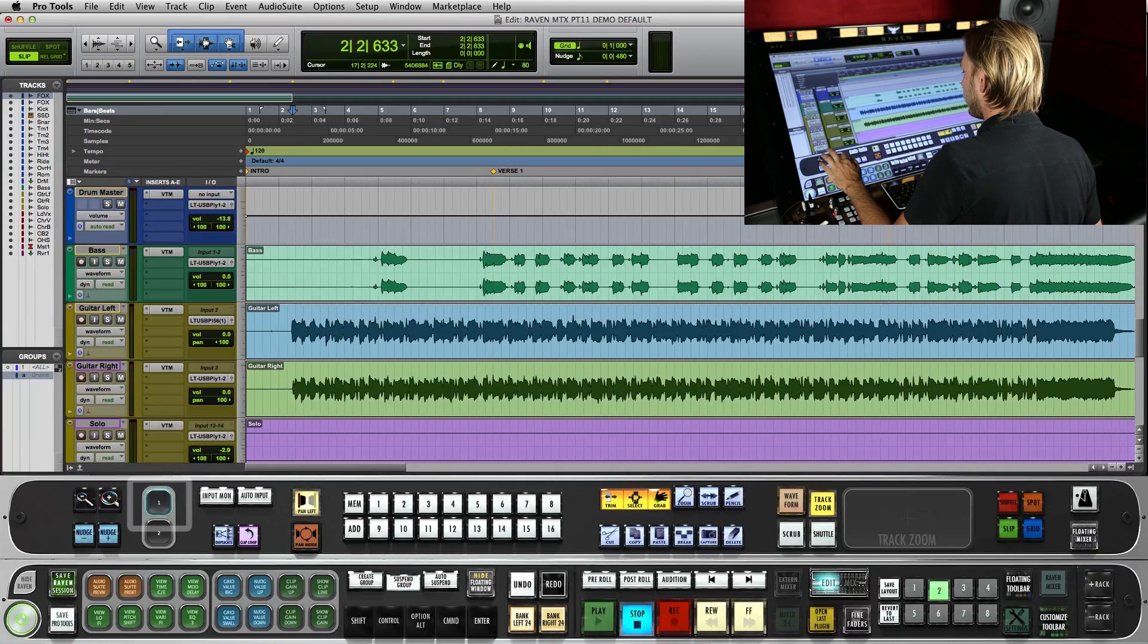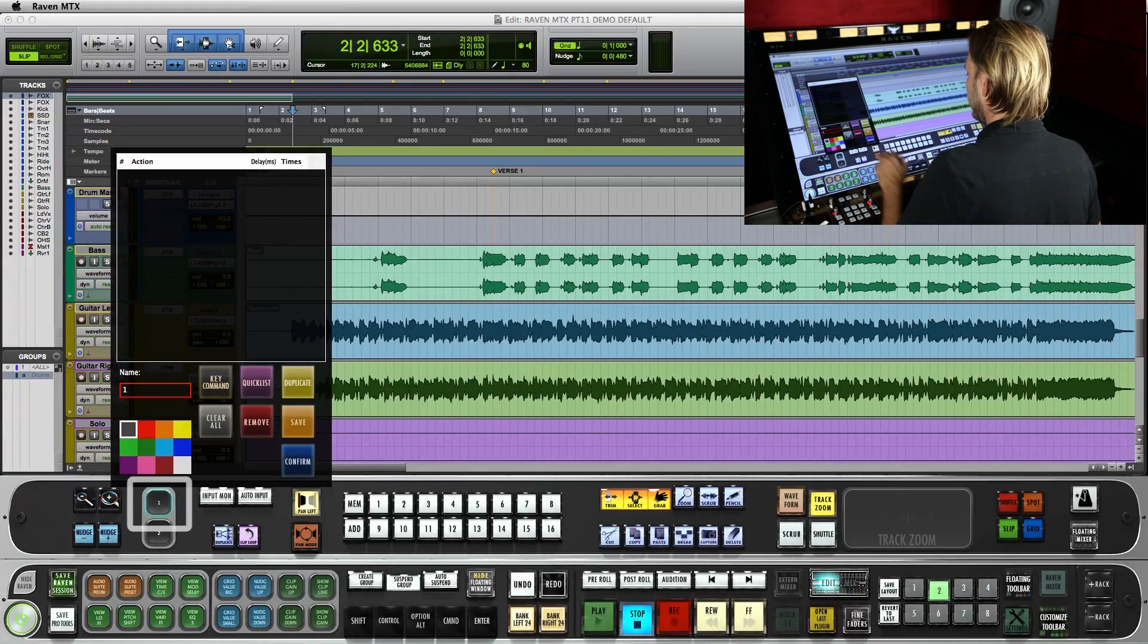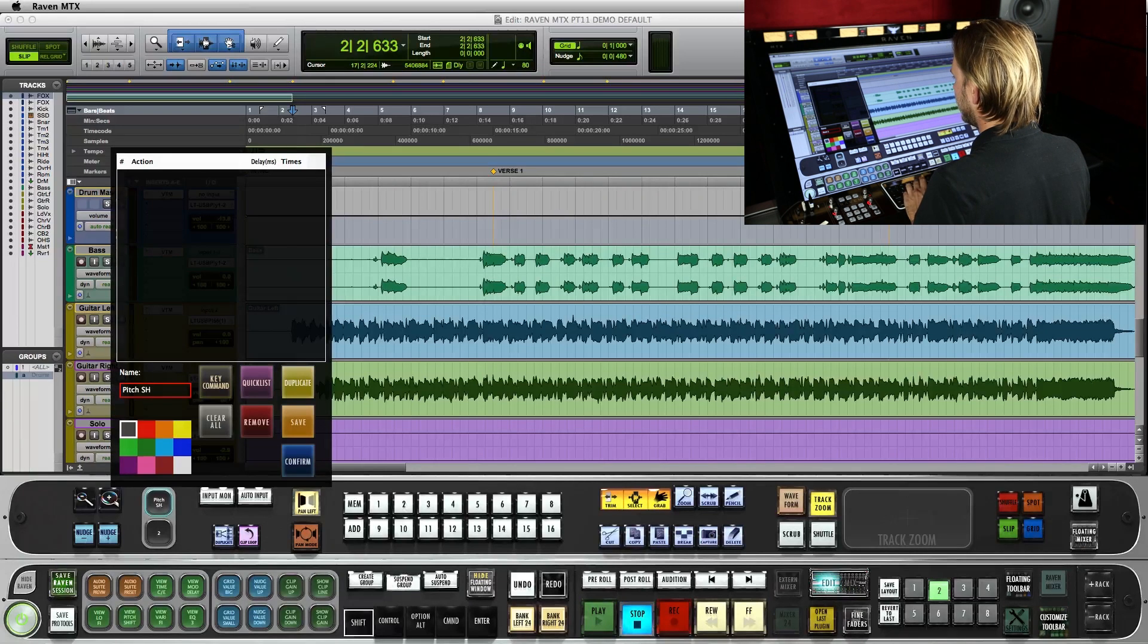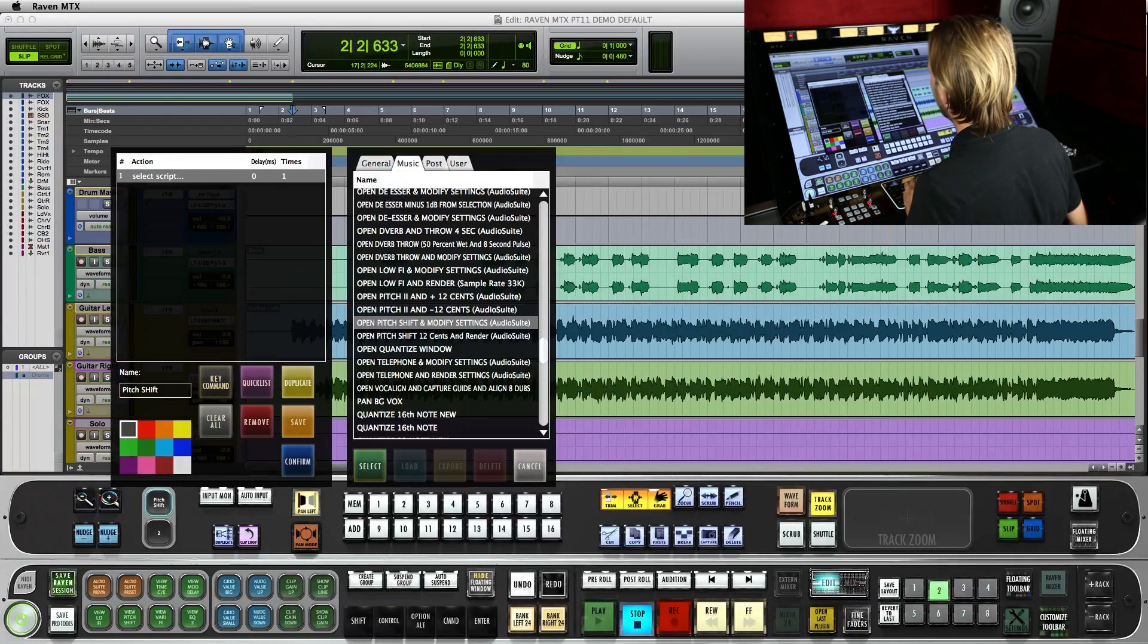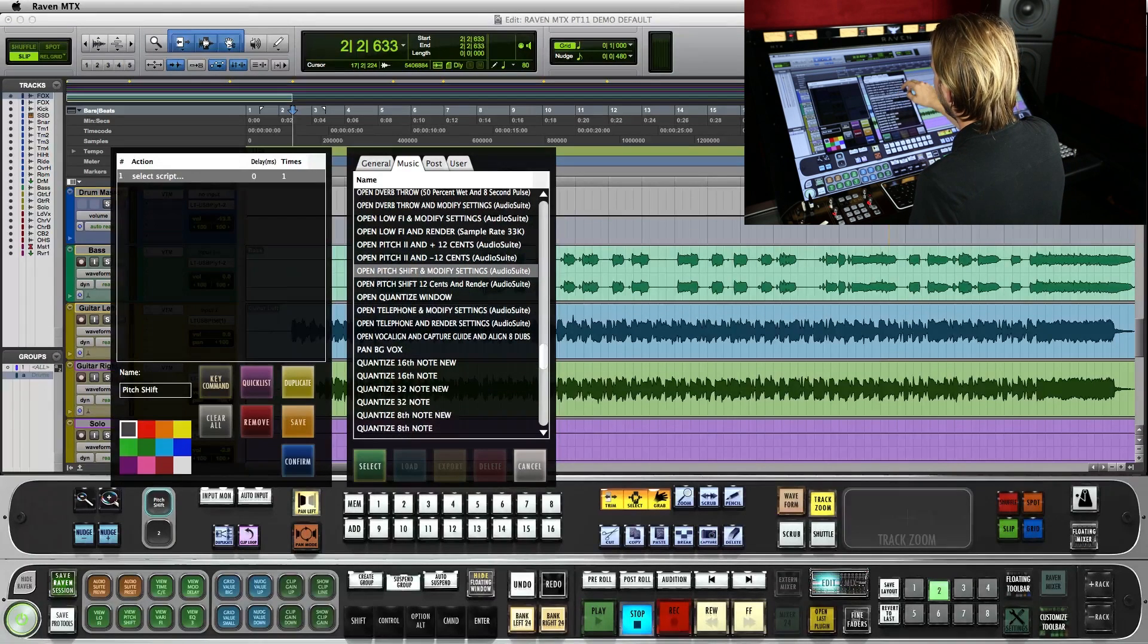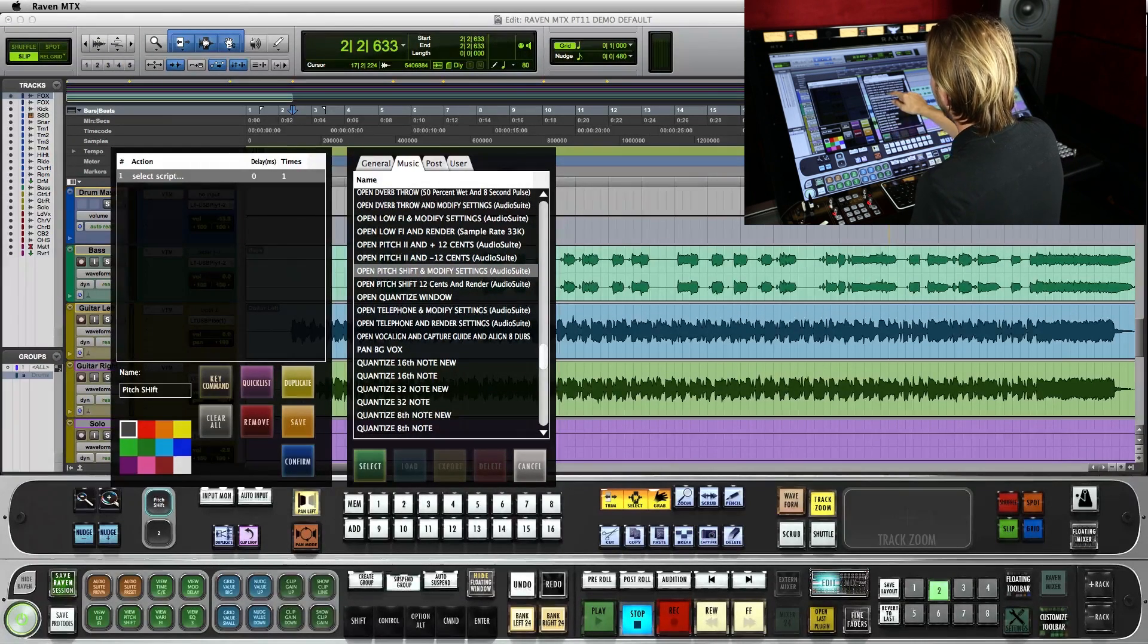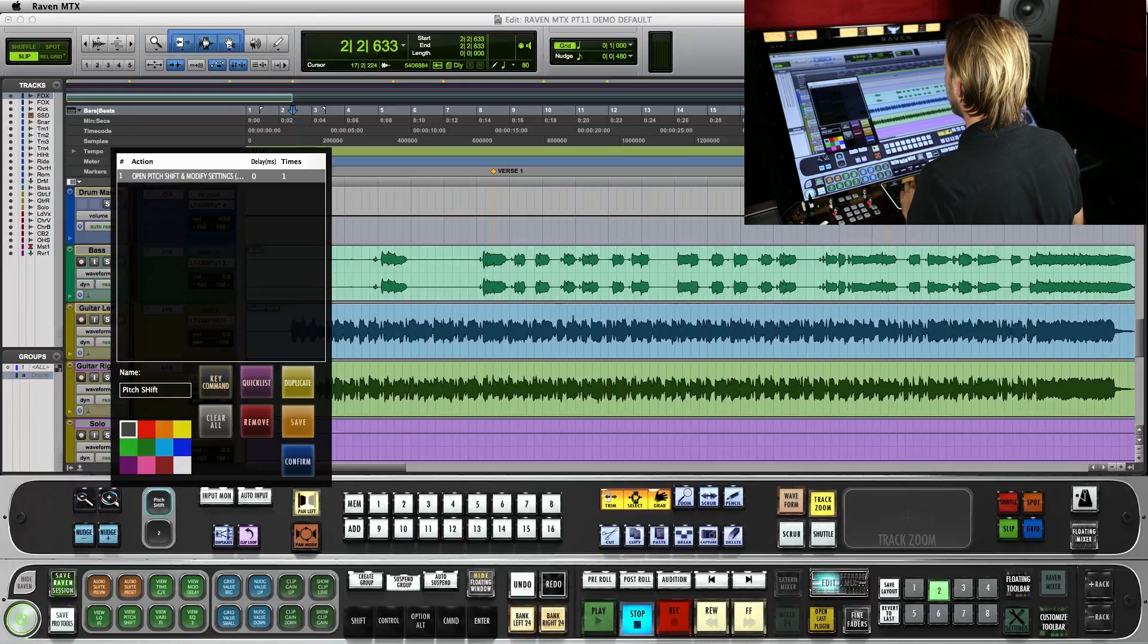Then we're going to press and hold the first slot. We'll name it. Let's do pitch shift. Okay, then we're going to jump over to the quick list under our music tab. Scroll down and we'll see open pitch shift and modify settings. Select that one. That's going to be our first command.